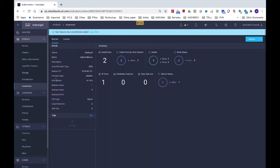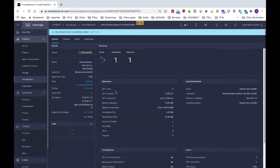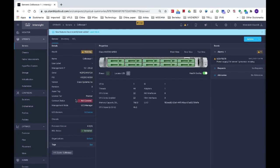Here is the Kubernetes cluster dashboard, and I can look at the different nodes in my cluster. To drill down to the infrastructure on which these nodes run, I can click the hyperlinks. My infrastructure is running on VMware ESXi, and here are the details of that ESXi host. I can drill down further and look at the details of the host. The host is running on a UCS server, which I can drill down further to see the server details. So I can manage each layer of the stack very easily.